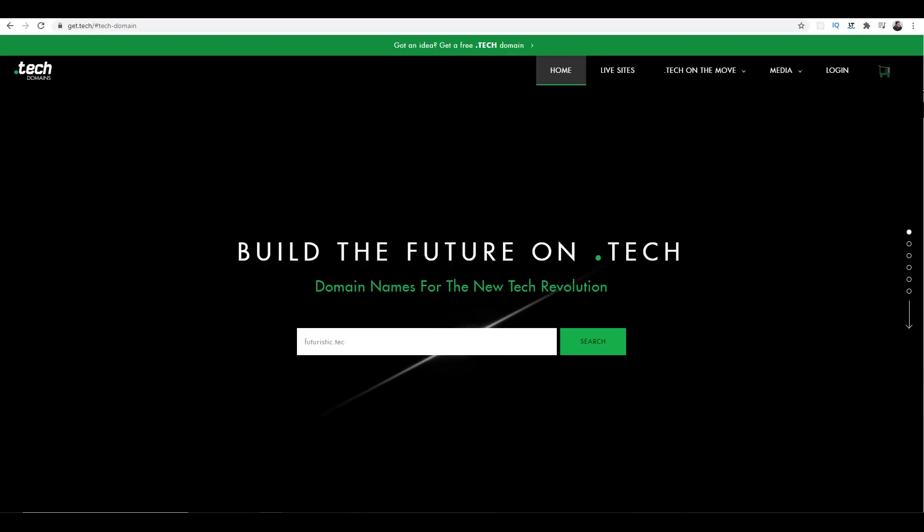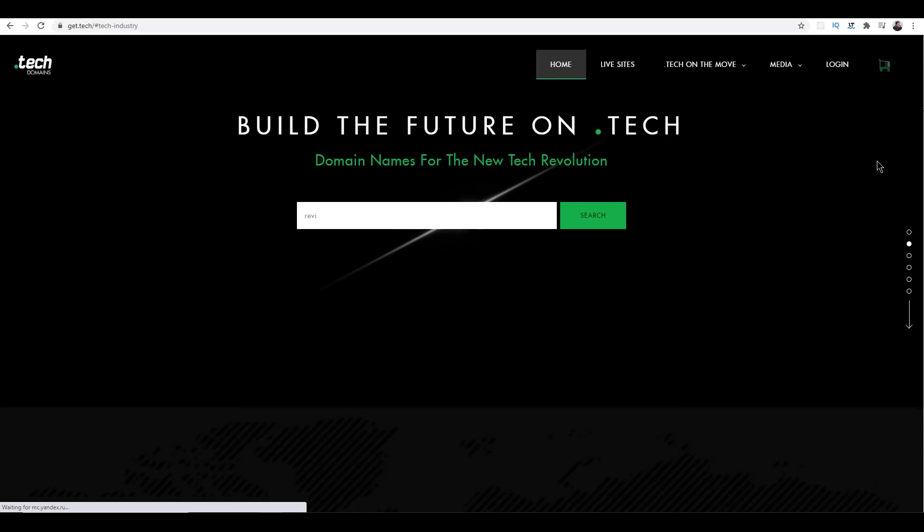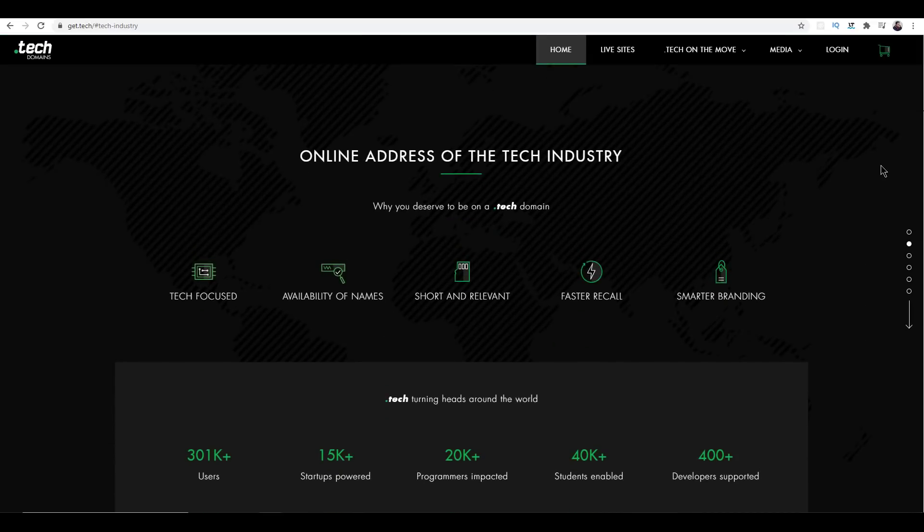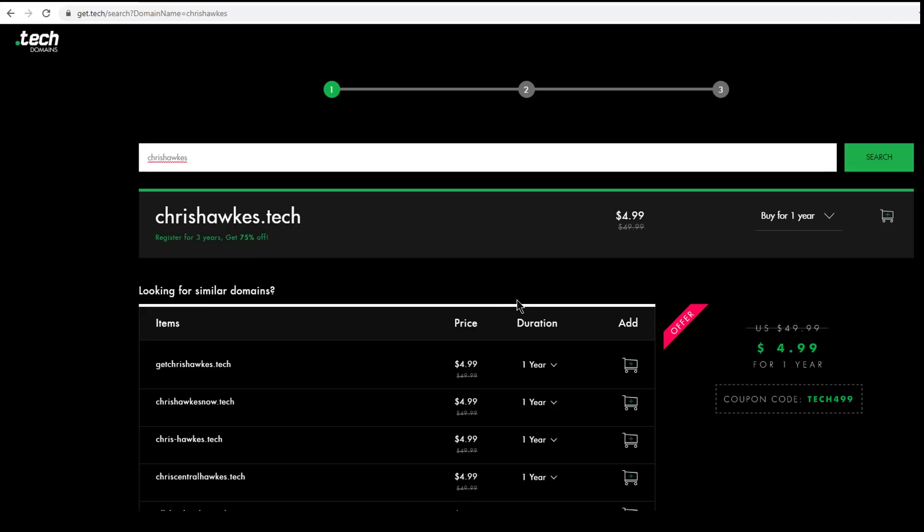Hey guys, this video is brought to you by .tech domains. It seems like as programmers, we're always working on some sort of side project, whether it's a startup, software as a service, or a portfolio site. Picking and finding a domain is actually really difficult to do because there are several rules that you should always look at.